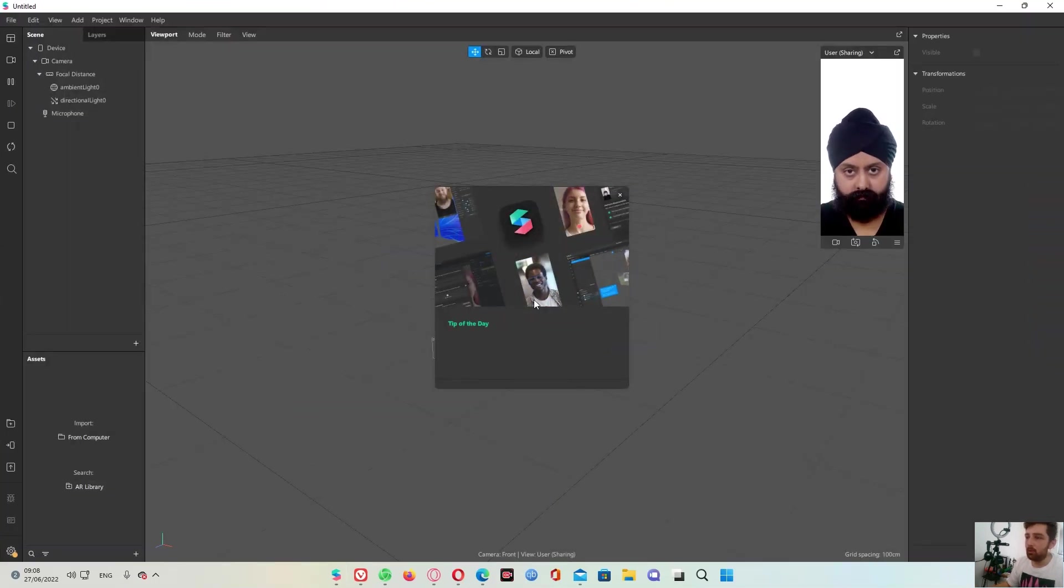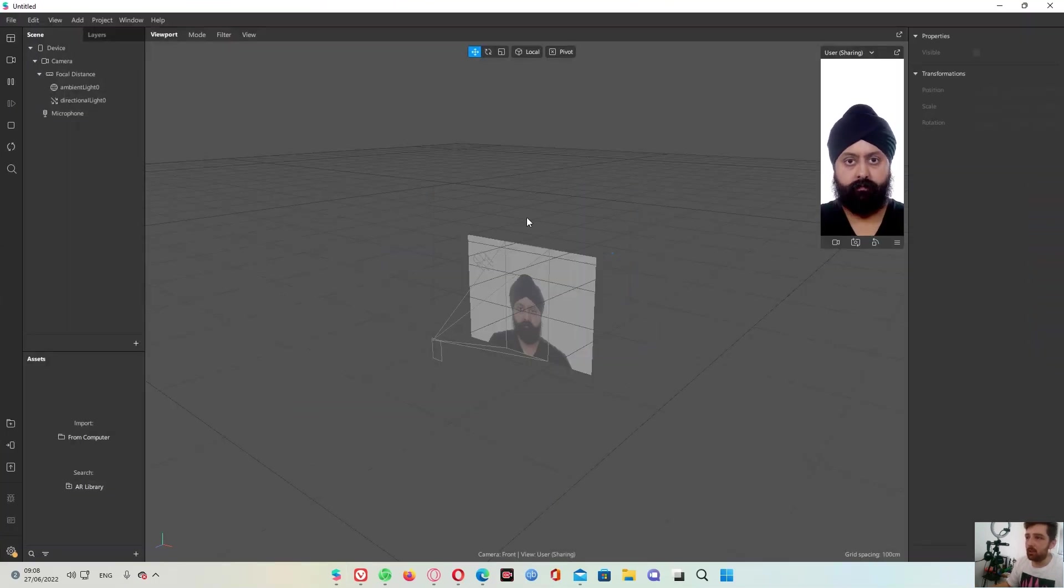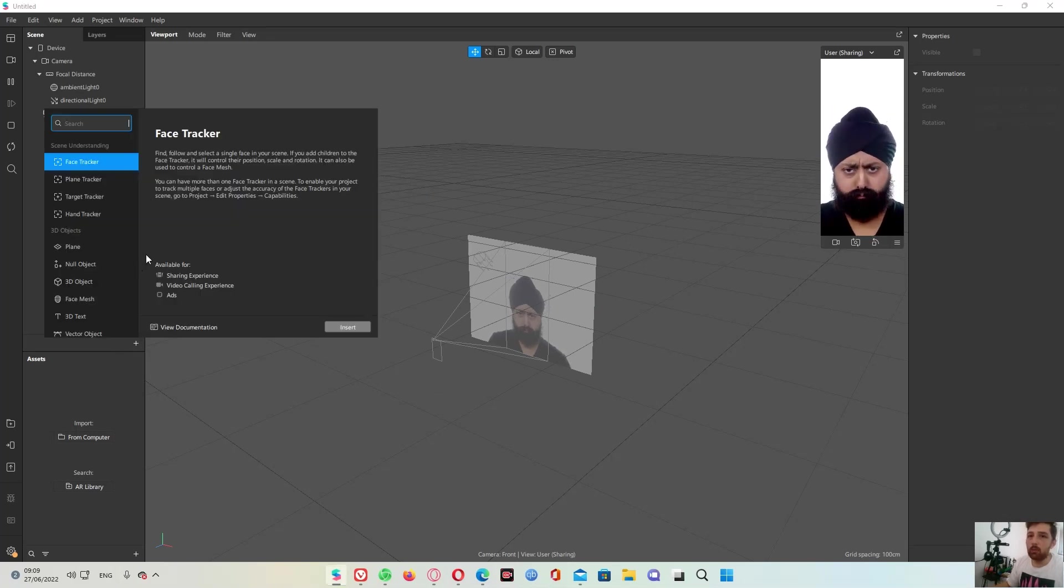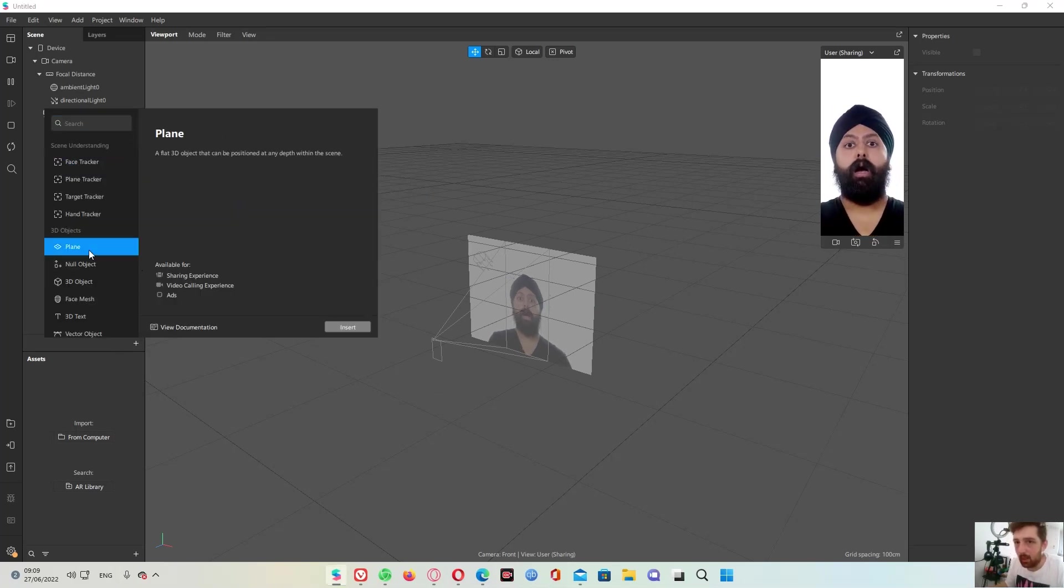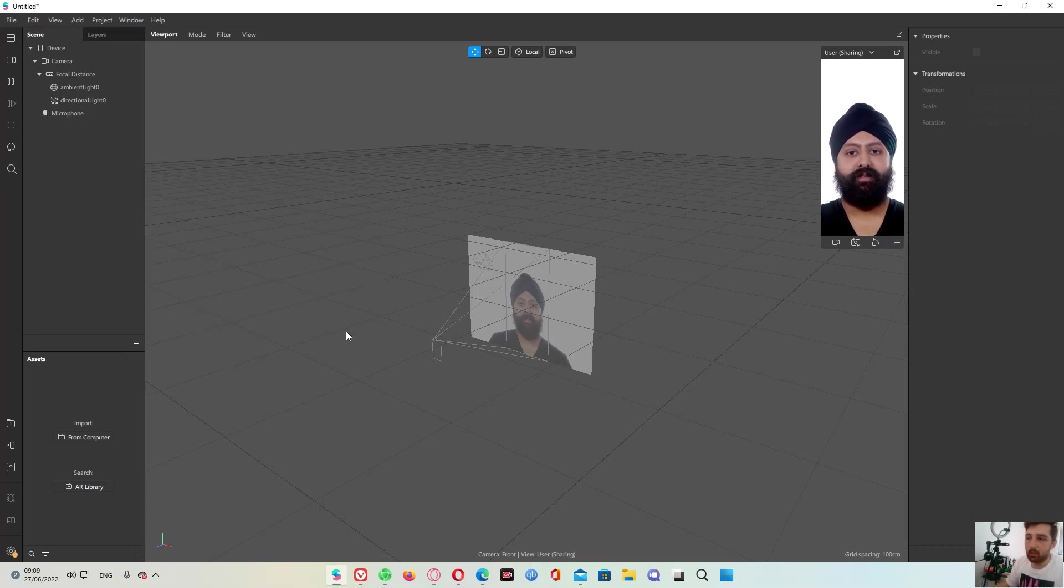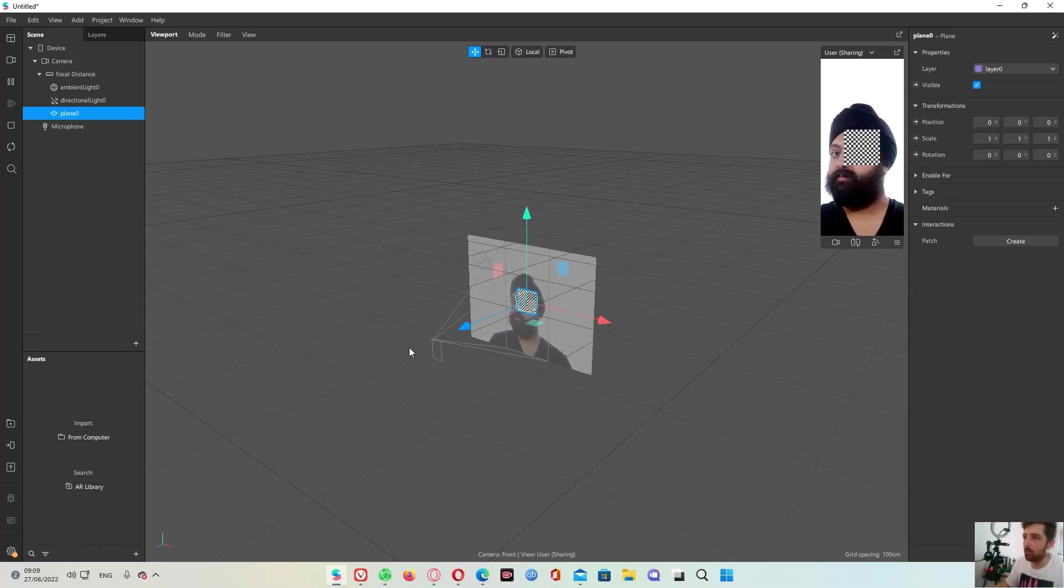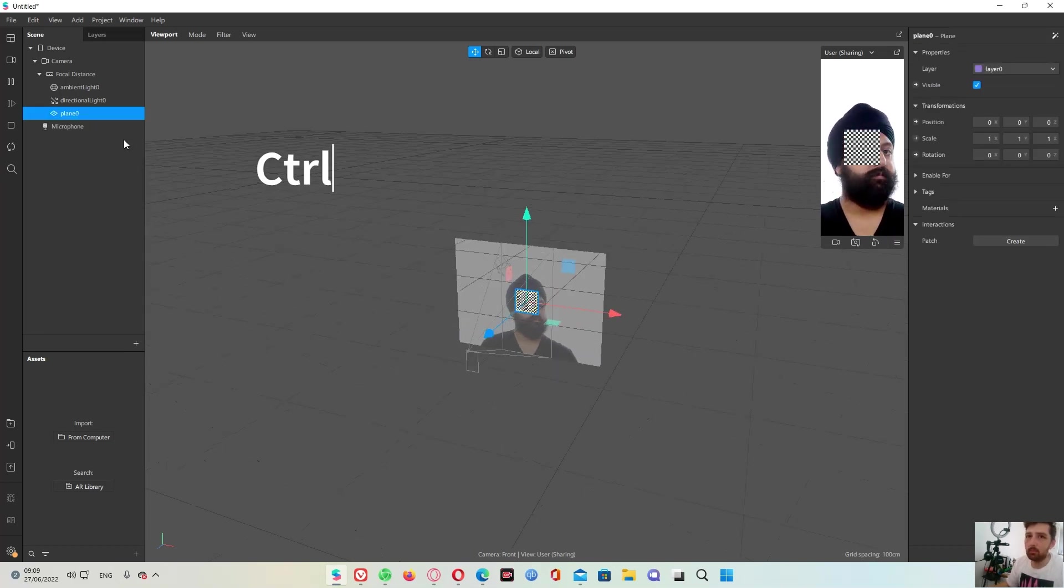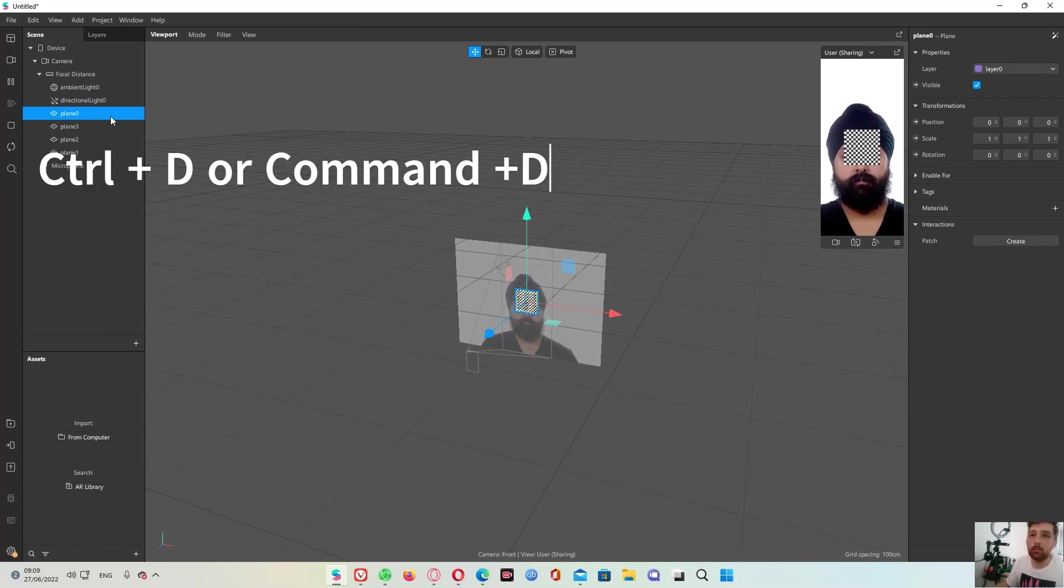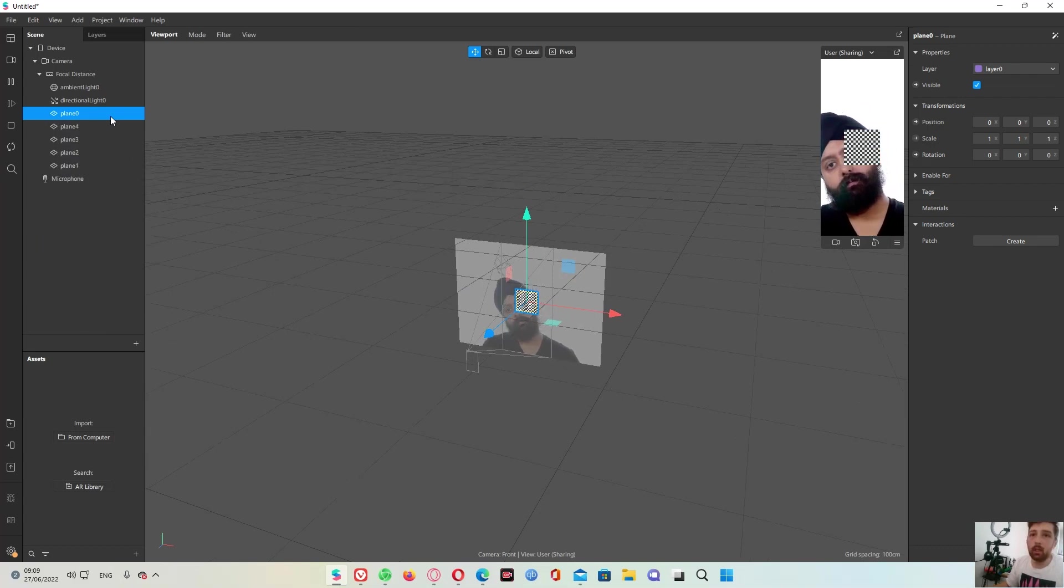What I will do is basically create here on canvas. I will go and create plane. See, plane could be flat. Okay, so I will make it, duplicate it like 4 times.